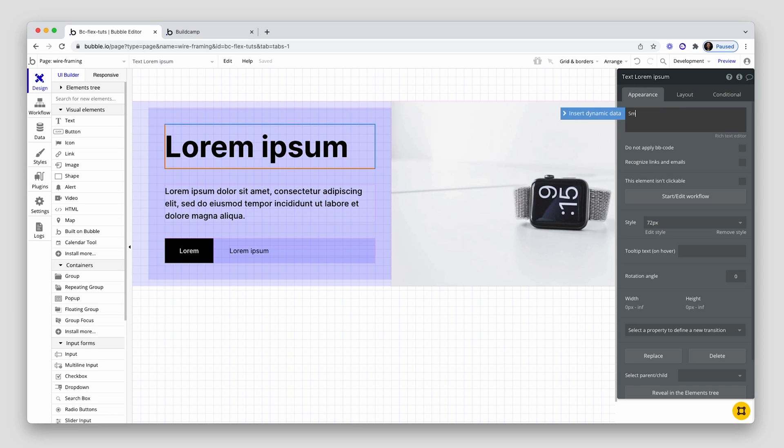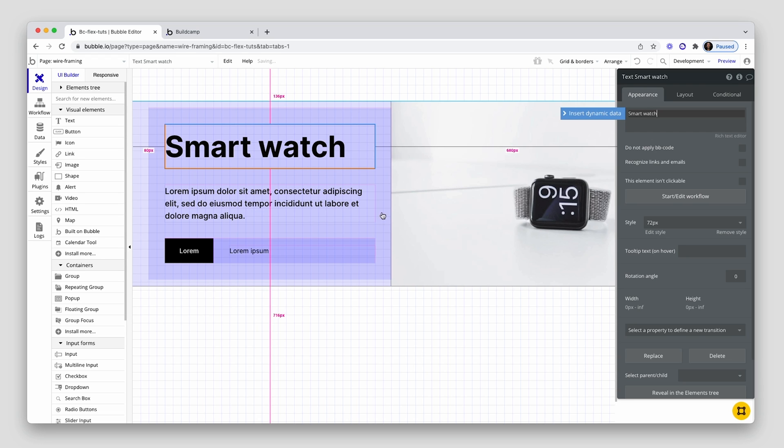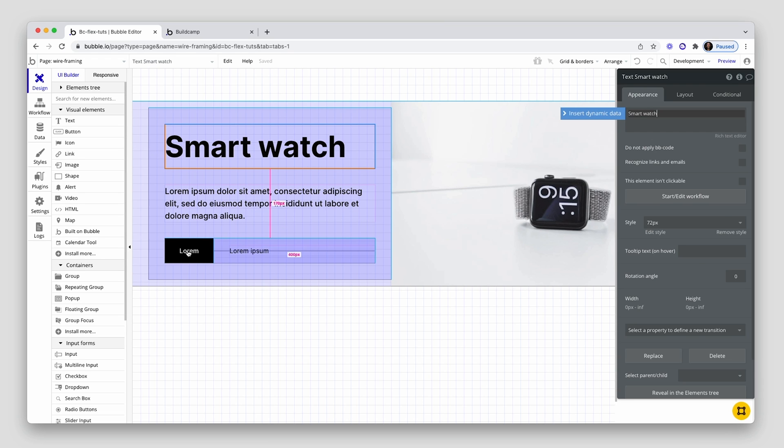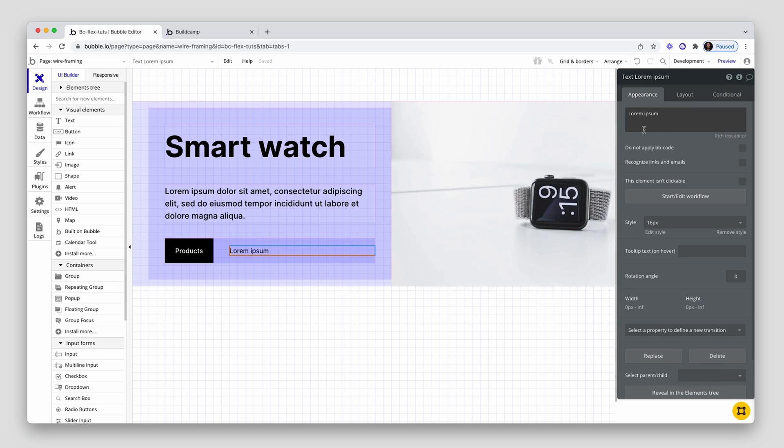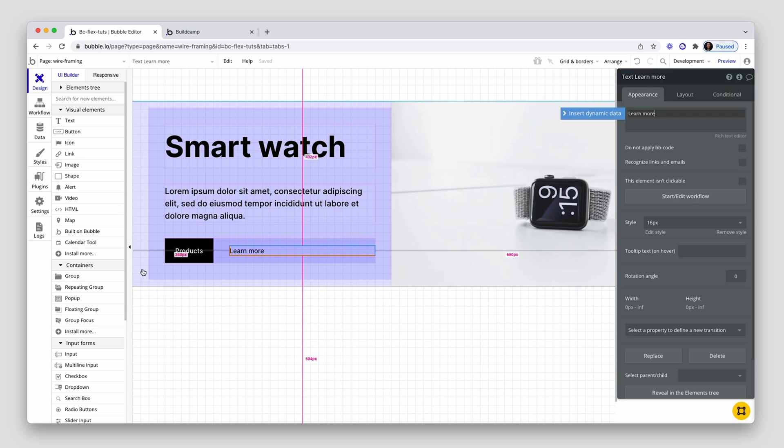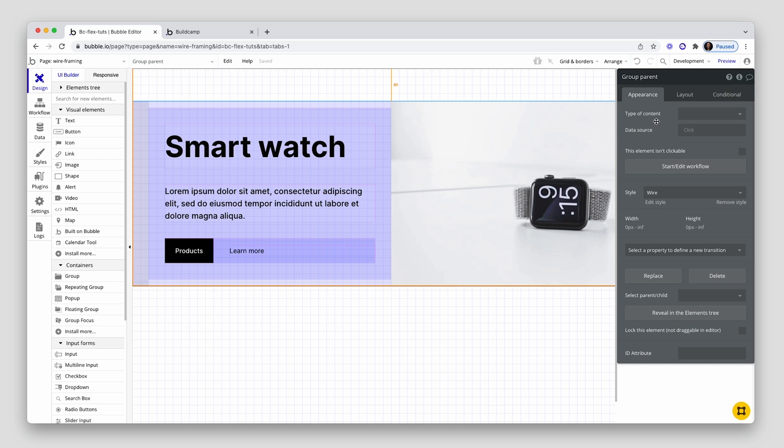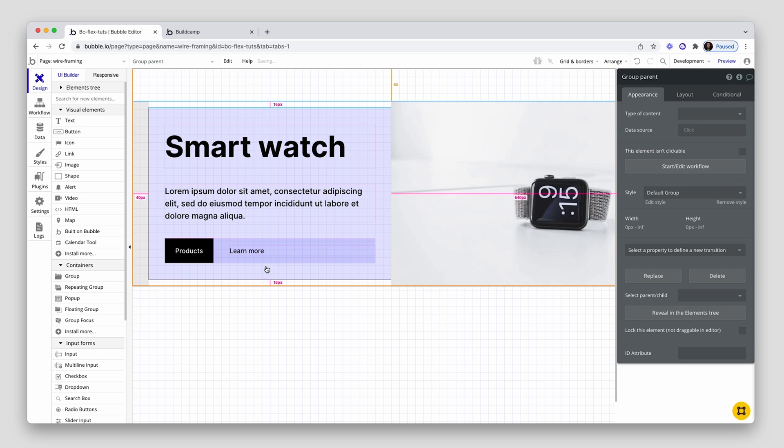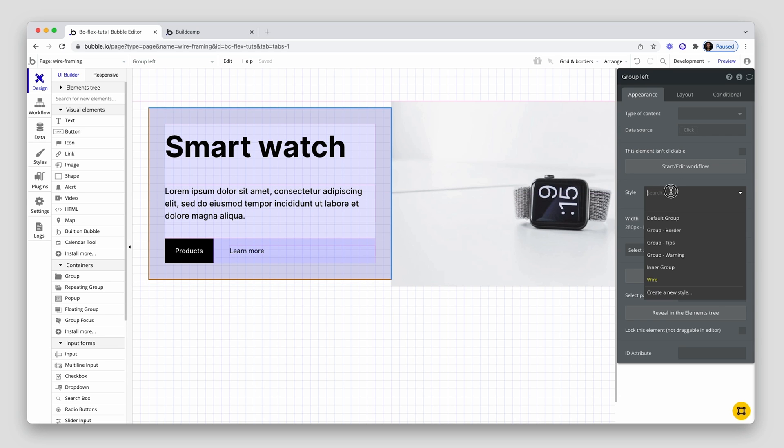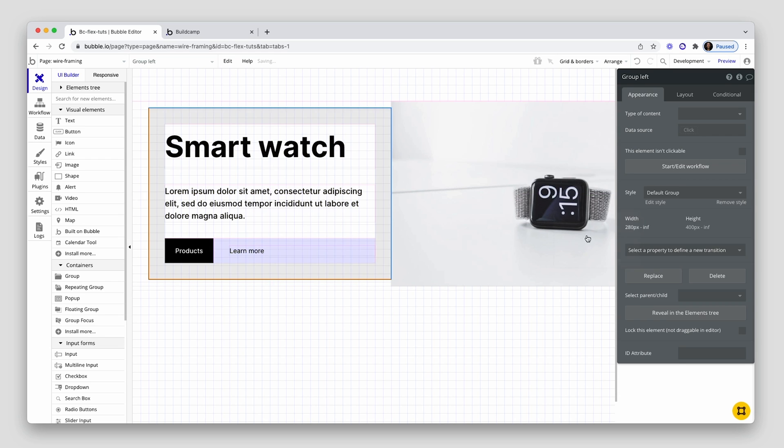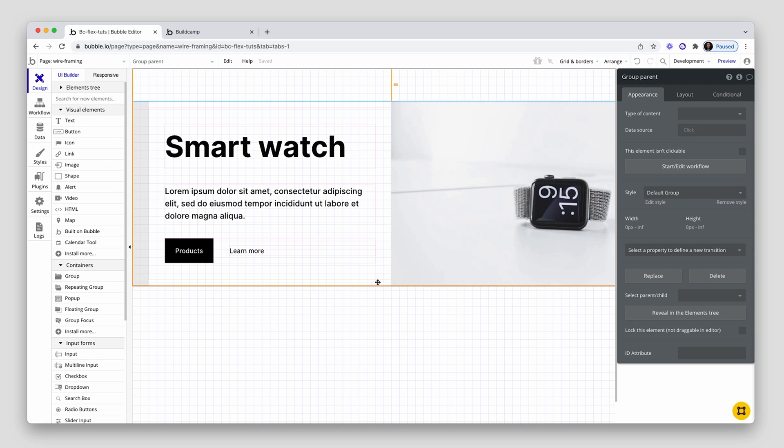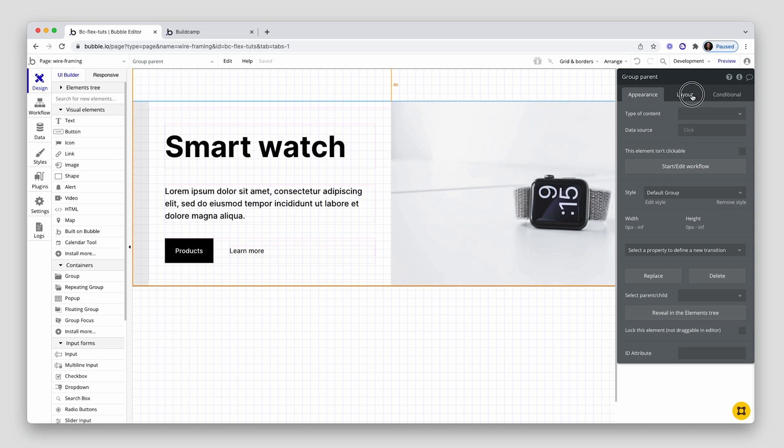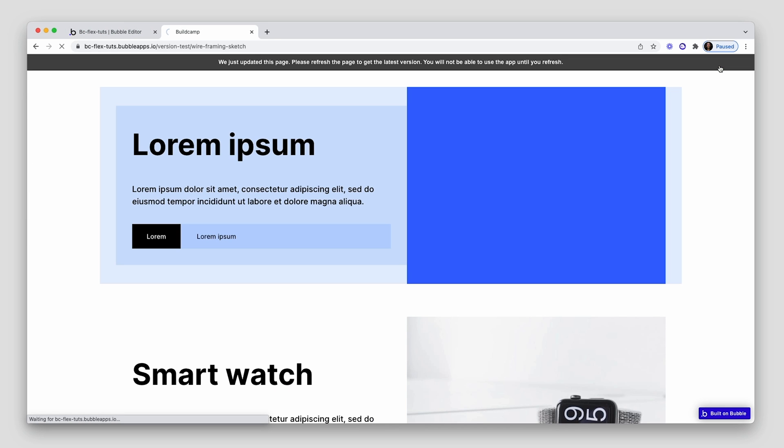So I've got my image in. This will say smartwatch. This will say perhaps maybe products. This could say learn more. You can see how fast this process is once the wireframing is set up. Then in terms of the wireframing, all we do is go back. Default group. Default group. Default group. And we're basically done. Back on the layout, I'm just going to add a 1440 max width and whack that in the center. And then we could basically preview.